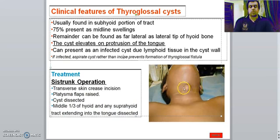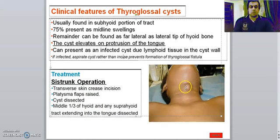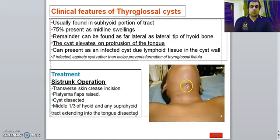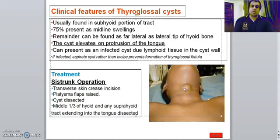They can ask you about the complications of this procedure. Besides anesthesia complications, we can divide them into peroperative and postoperative complications. Peroperative complications include damage to nearby structures like the trachea, thyroid gland, and while dissecting up to the hyoid bone, damage to the tongue, the hypoglossal nerve, and hypoglossal muscles. Postoperative complications are broadly classified into immediate and late postoperative complications.